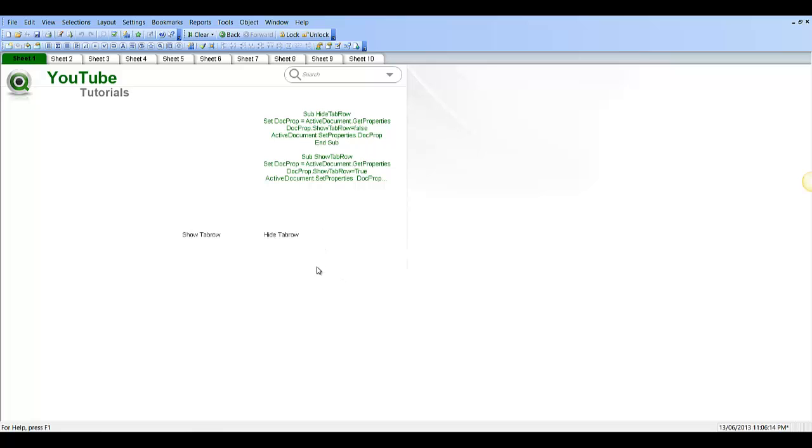So that's pretty much it. That's a macro to create buttons and show and hide tab row in QlikView. I hope that helps and I'll see you next video. Cheers.